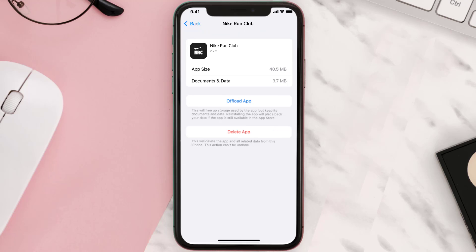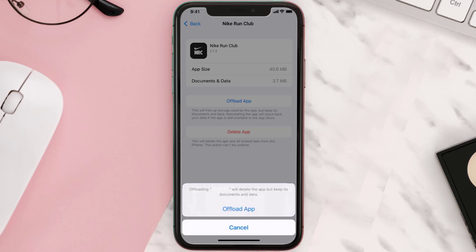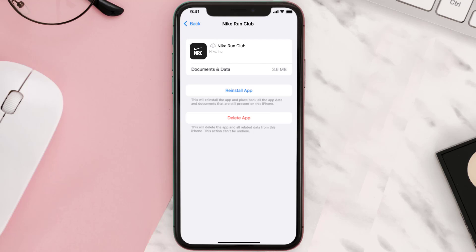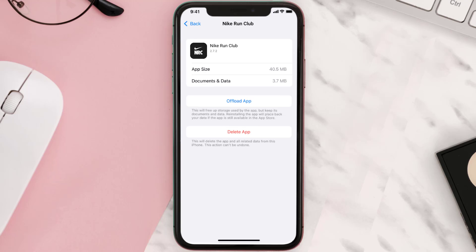Once you're on this screen, tap on Offload App and tap again to confirm. It'll take a bit to process, and then a Reinstall button will show up — simply tap on it to reinstall the app. This should fix the issue.